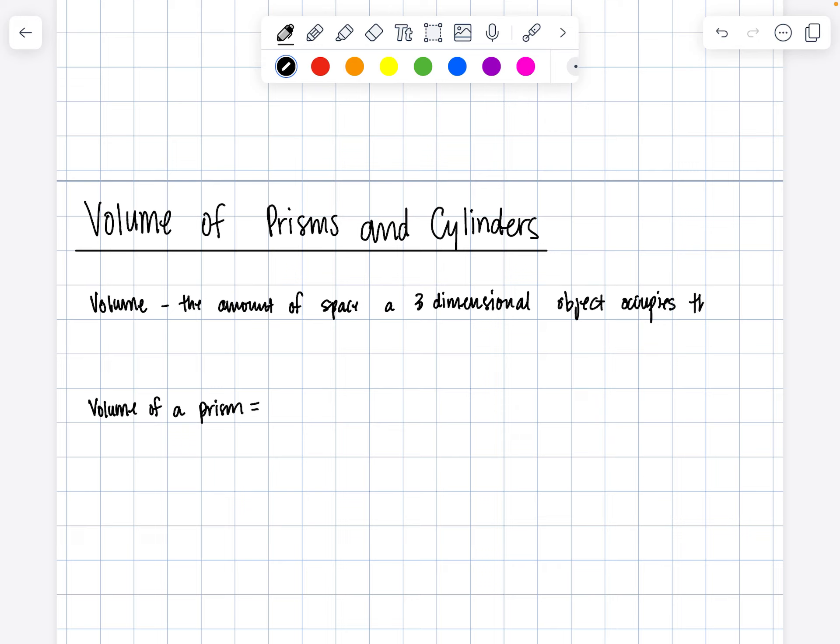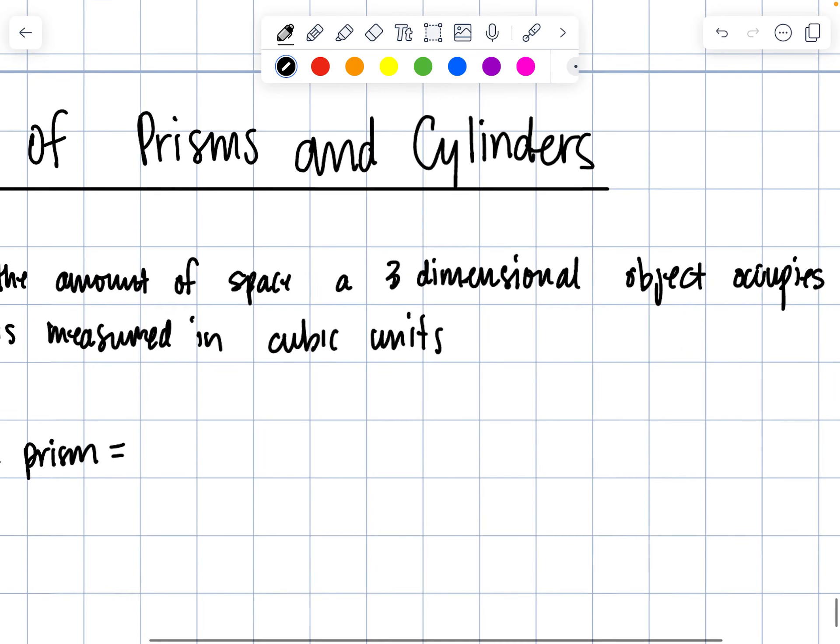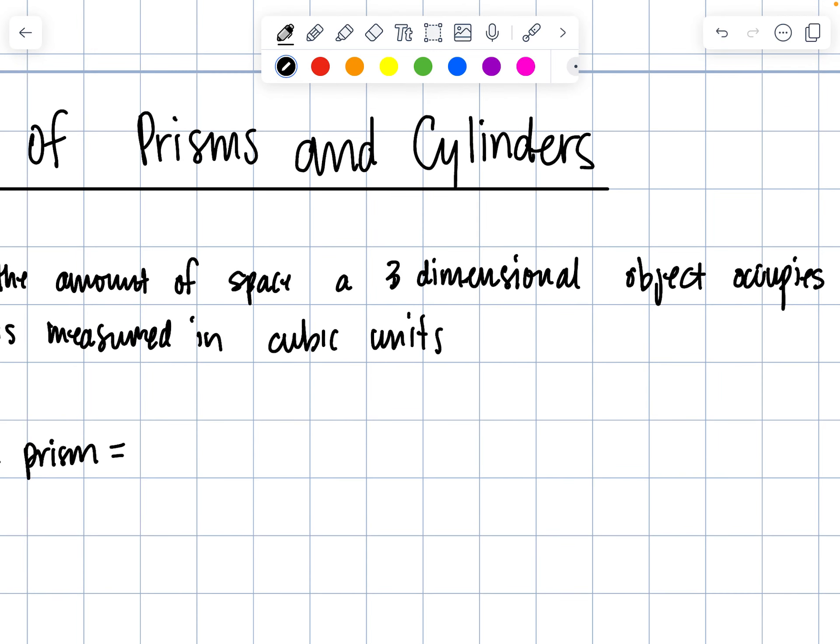It is measured in cubic units. This means we are working in three dimensions, so we would have units cubed or units raised to the third power.